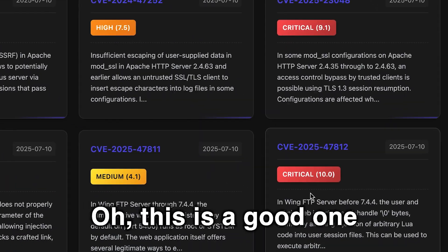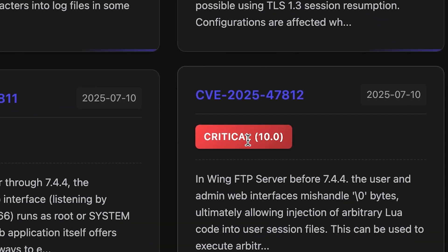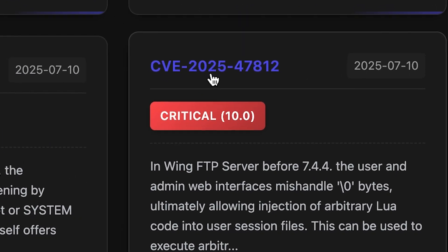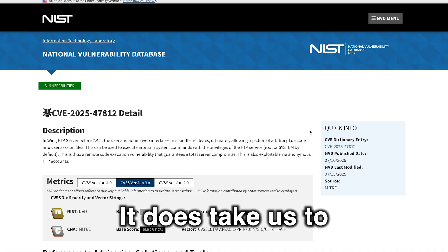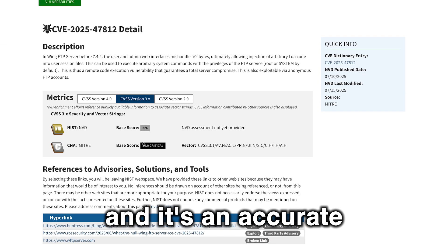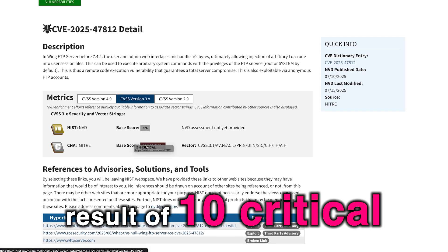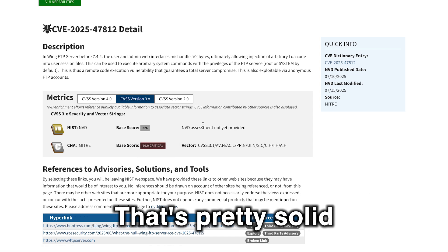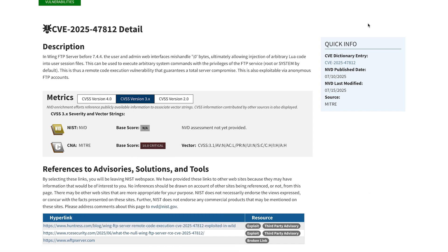Oh, this is a good one. It's a critical and a 10. So let's click on that. See where it takes us. It does take us to the NIST website, and it's an accurate result of 10 critical. So that's pretty solid. I'm liking that.